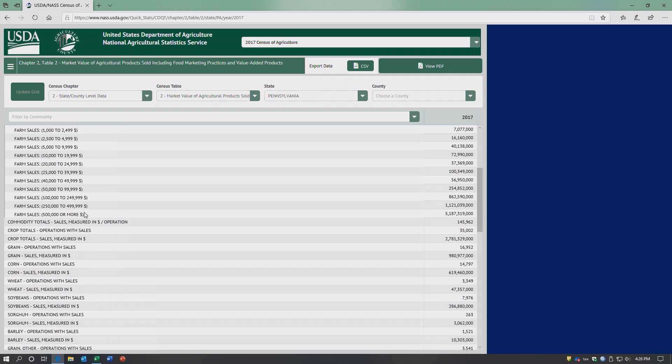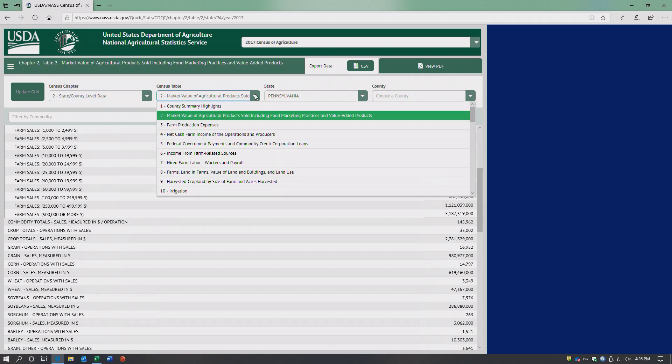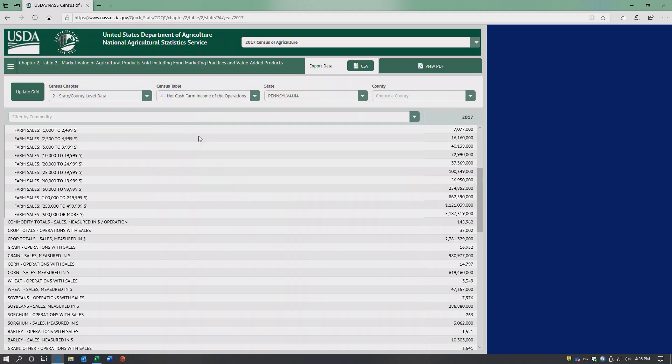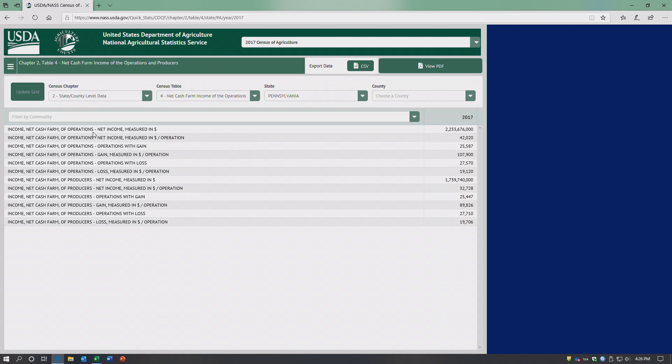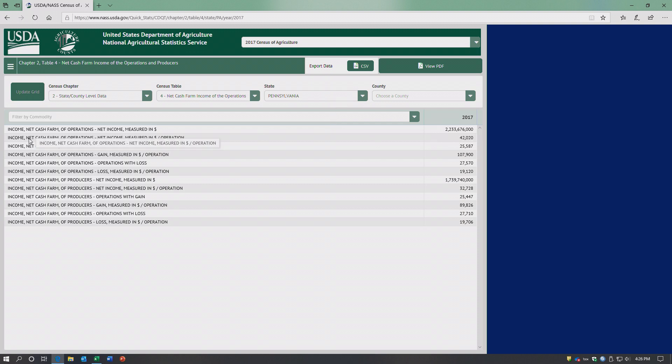We could also look at net cash farm income from operations. Don't forget to hit update grid. So this would be telling us the net farm income measured in dollars for the state of Pennsylvania - basically 2.2 billion.